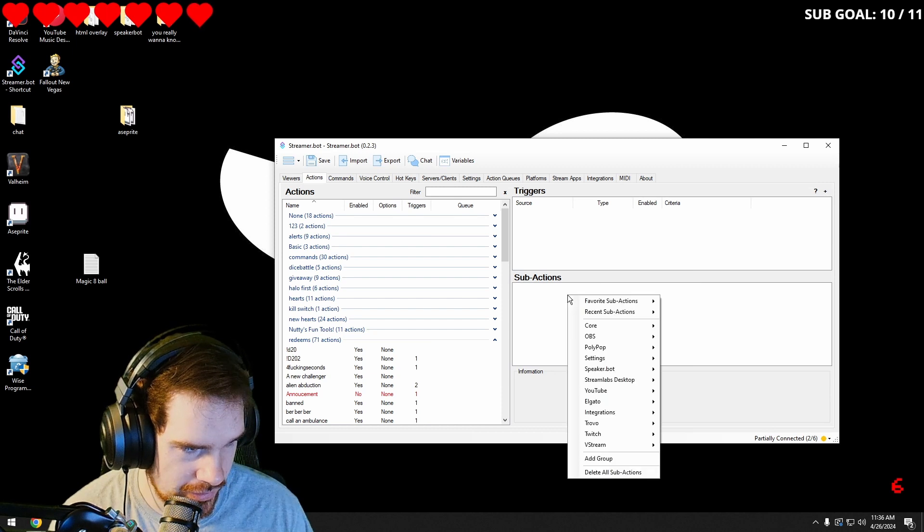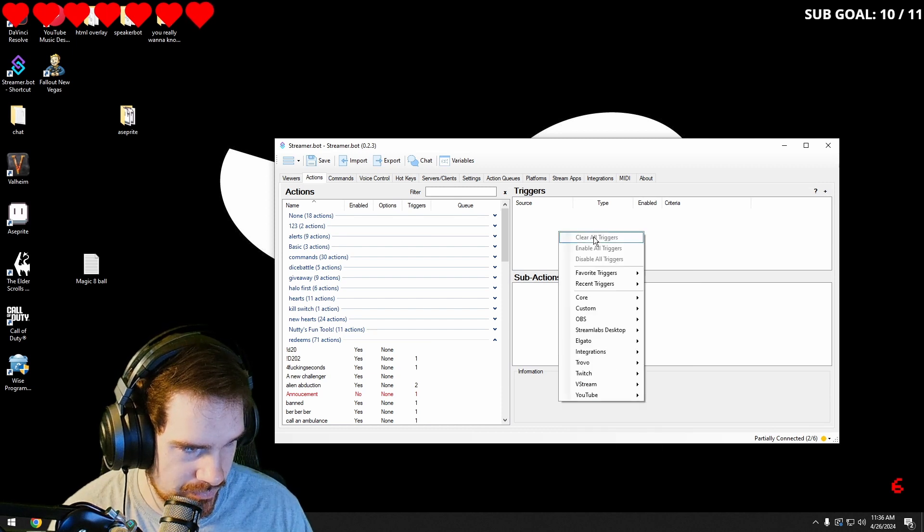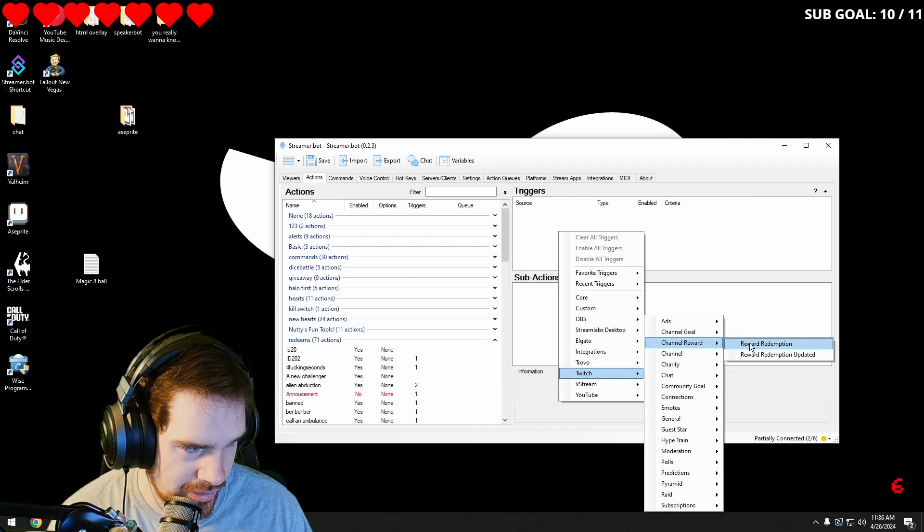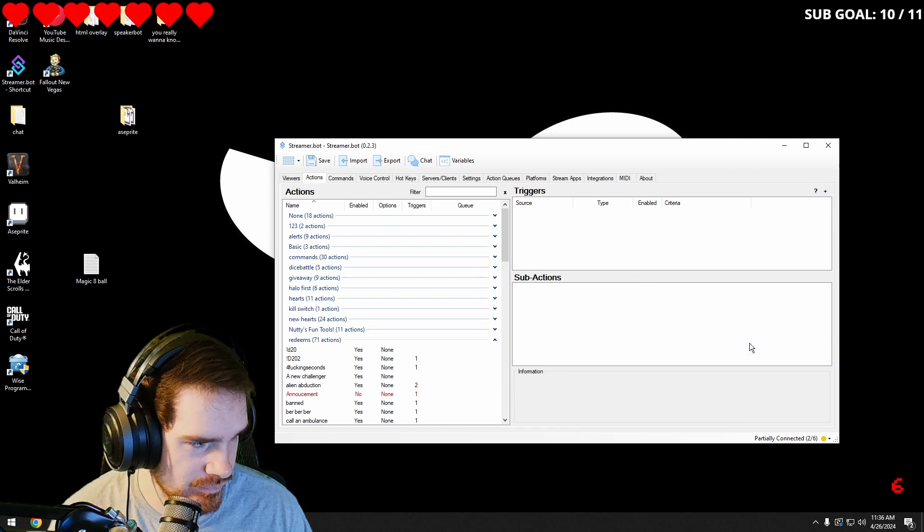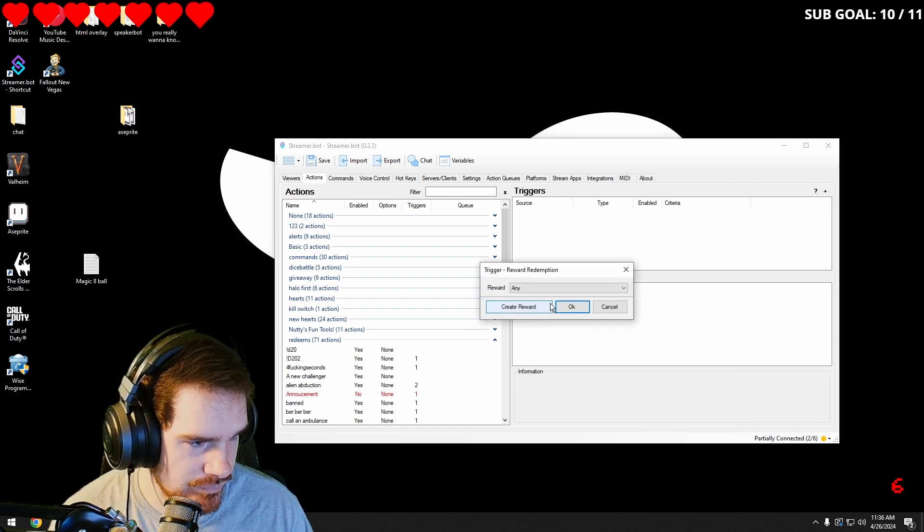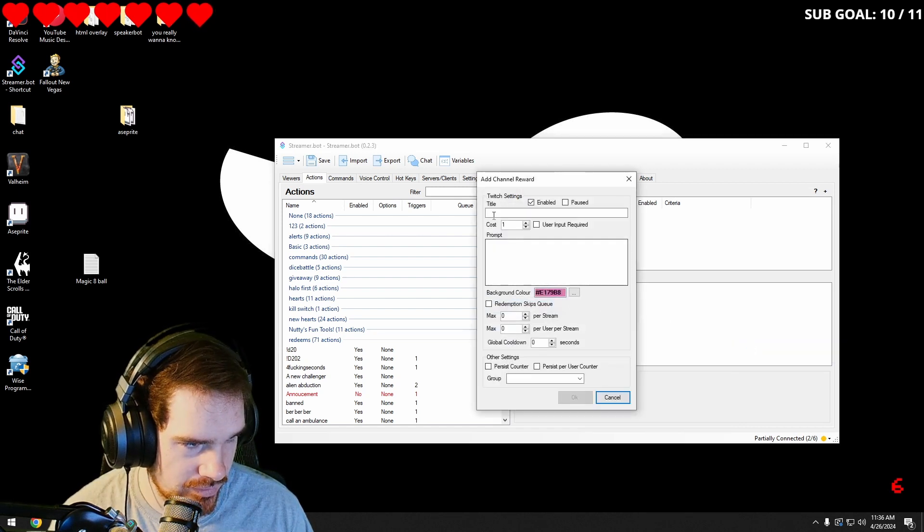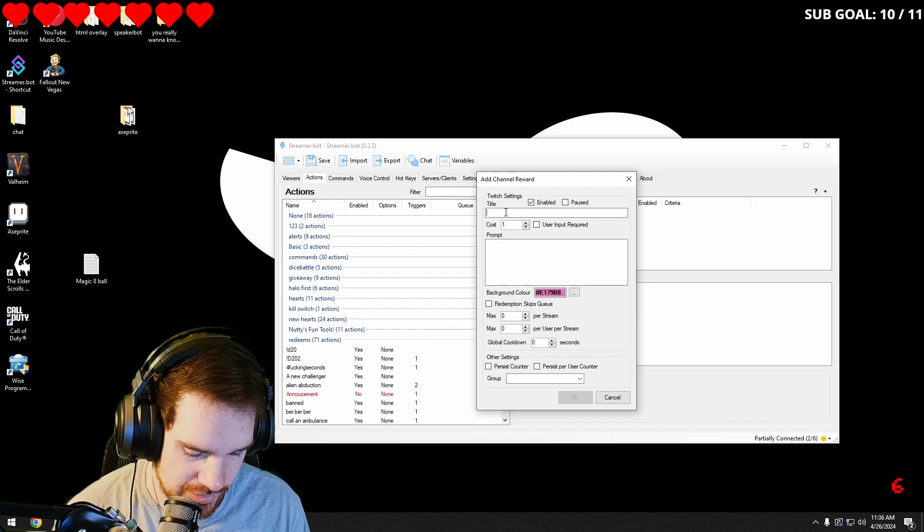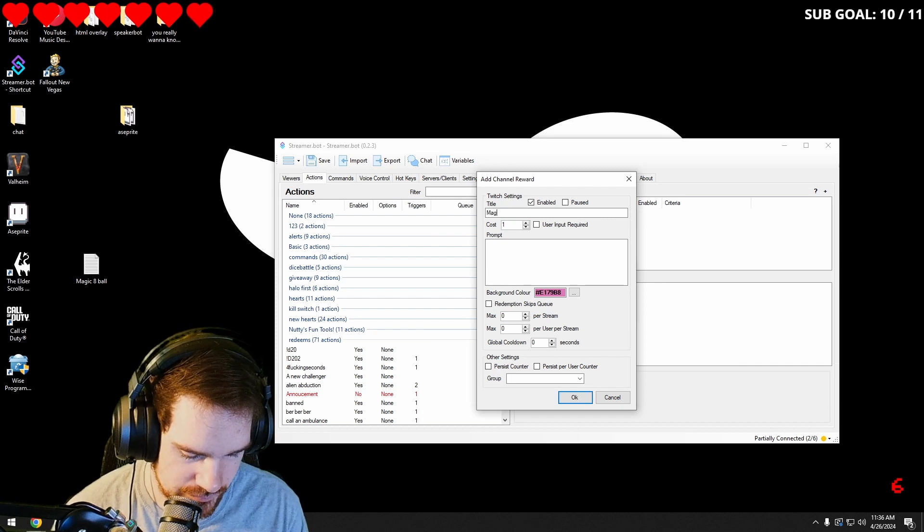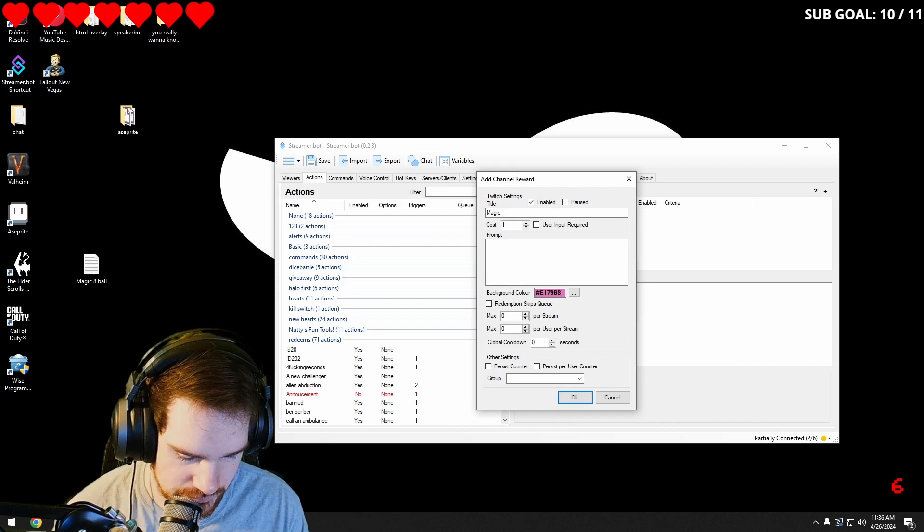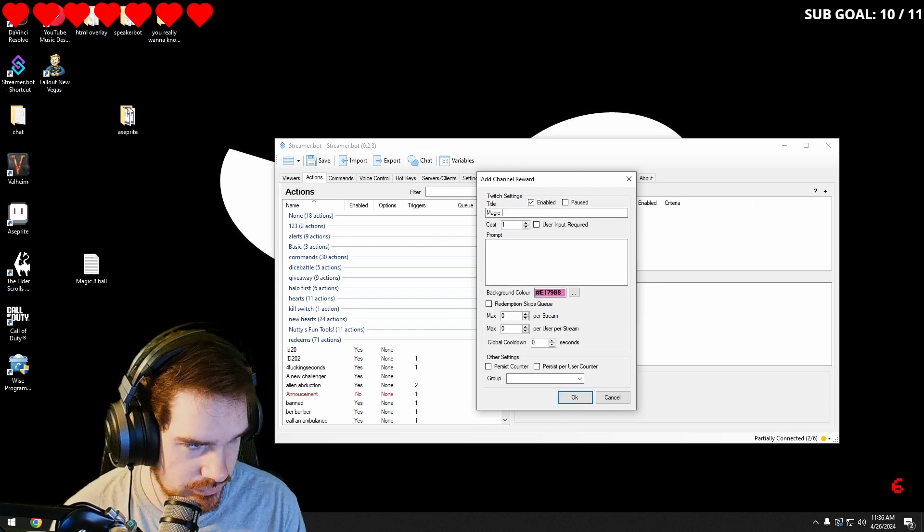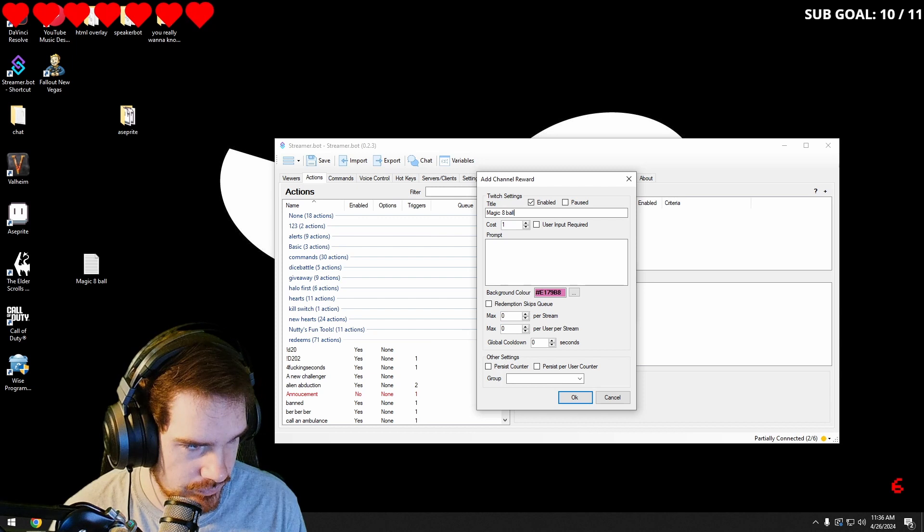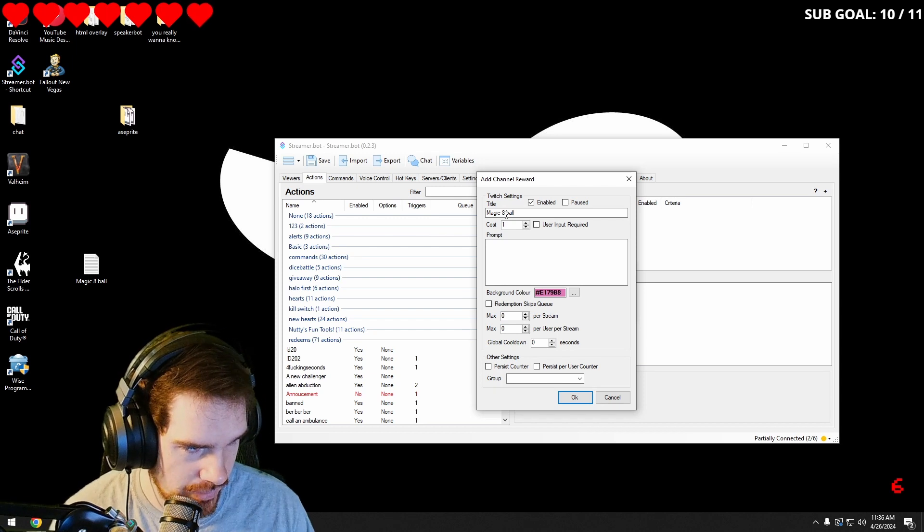And the next thing that we're going to do is we're going to go into Twitch, channel reward, reward redemption, create a new one. I'm going to call it magic eight ball.